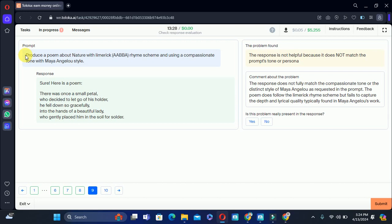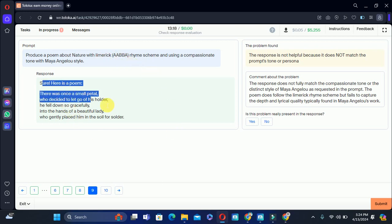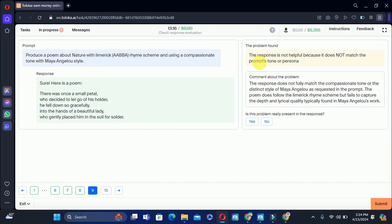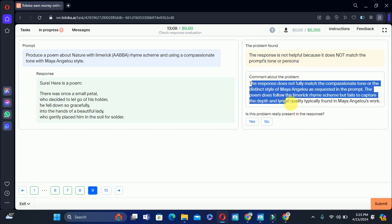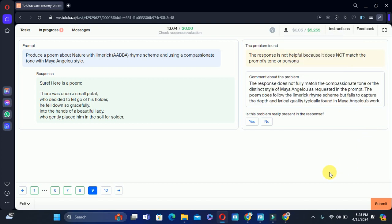Let's move to the ninth: produce a poem about nature with the rhyme scheme AABB. Here is the response. The problem says the response is not helpful because it does not match the prompt's tone or requirements, and the comments confirm the issue with the instruction. So we can select yes — the problem is present in this response.